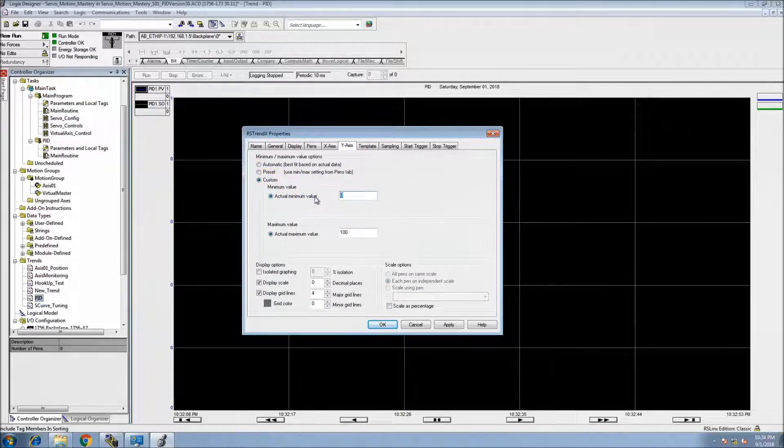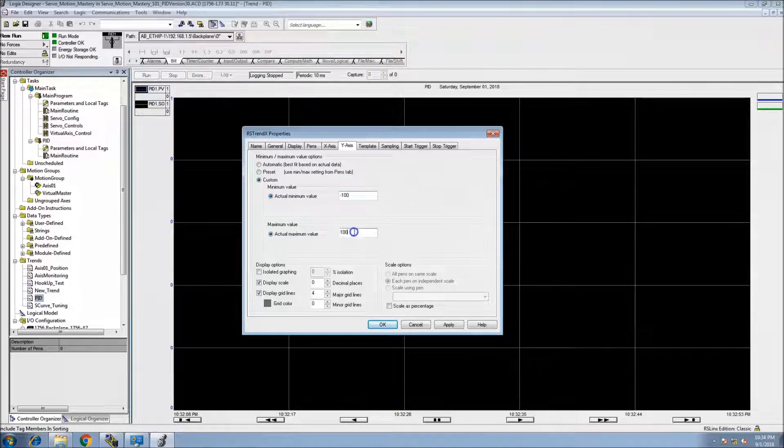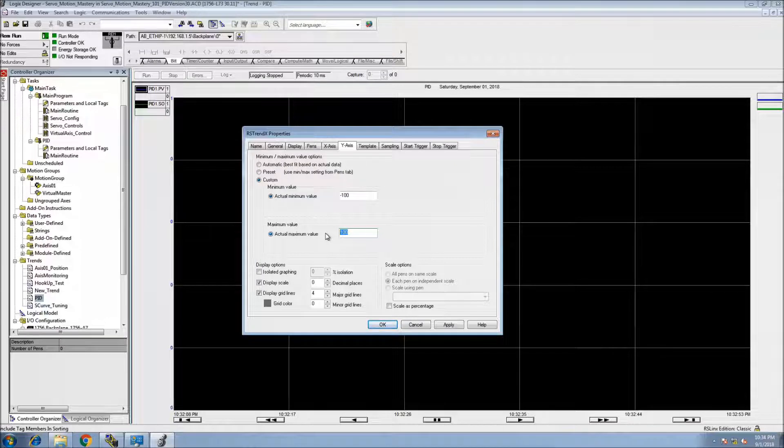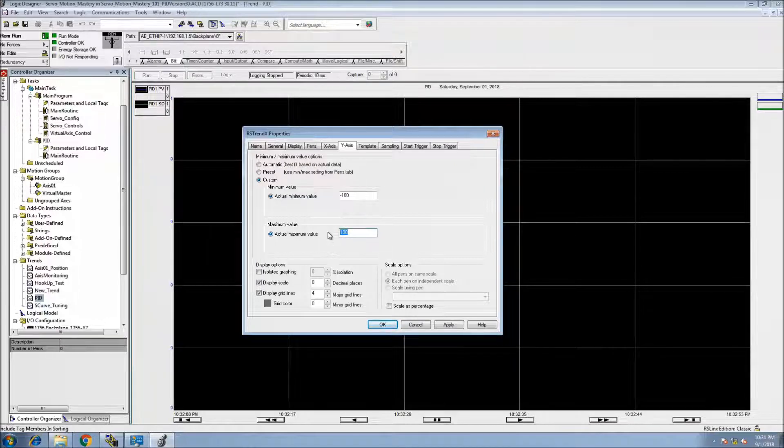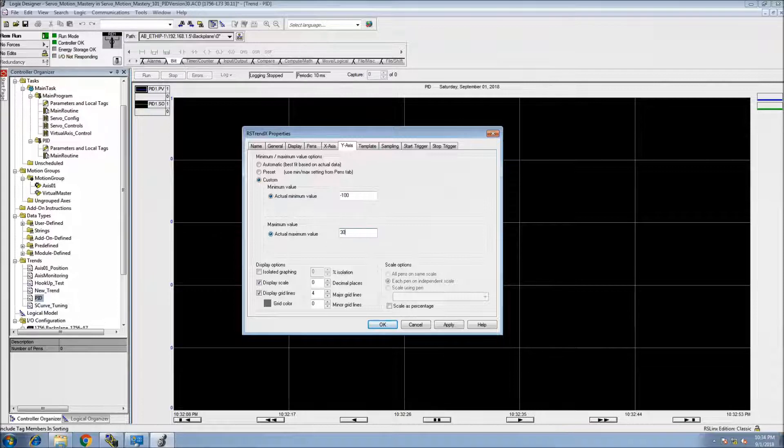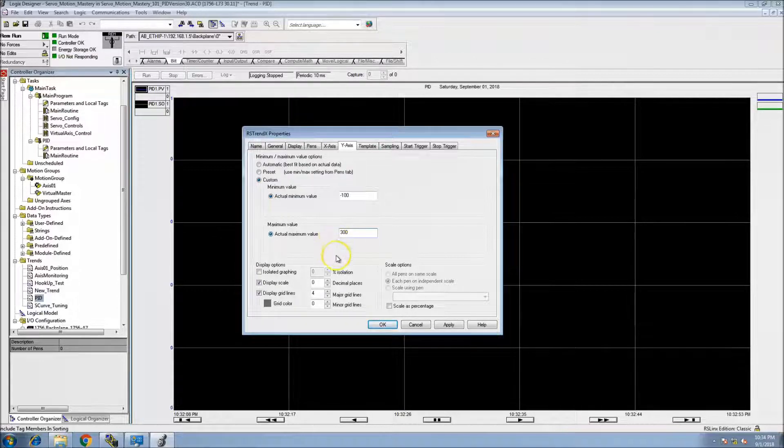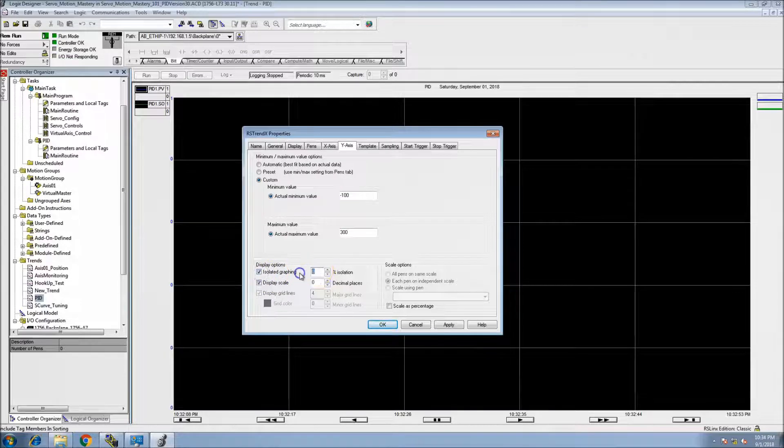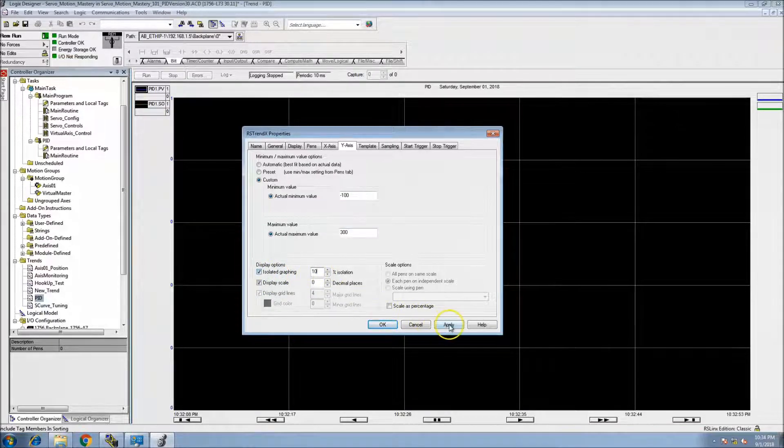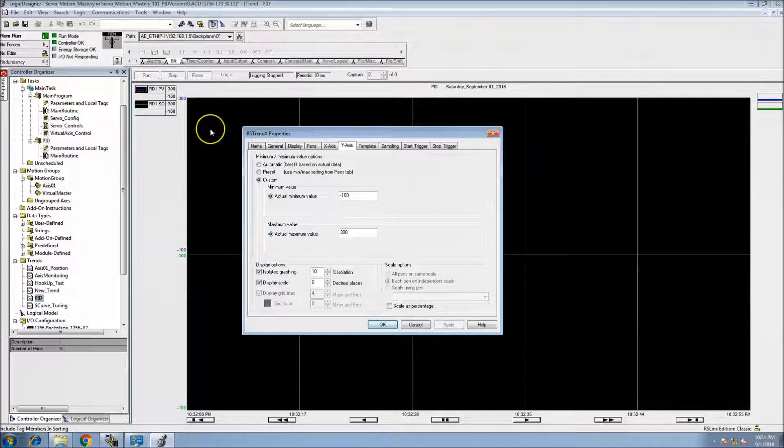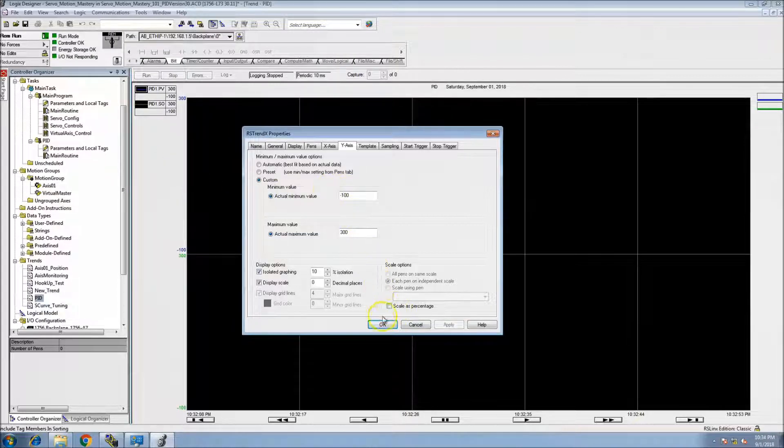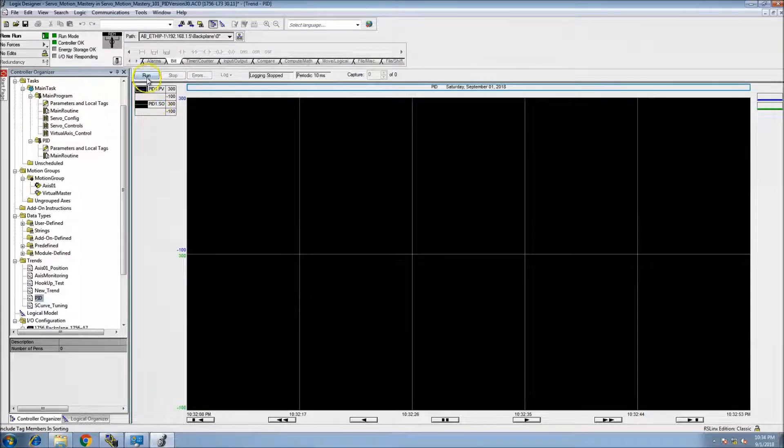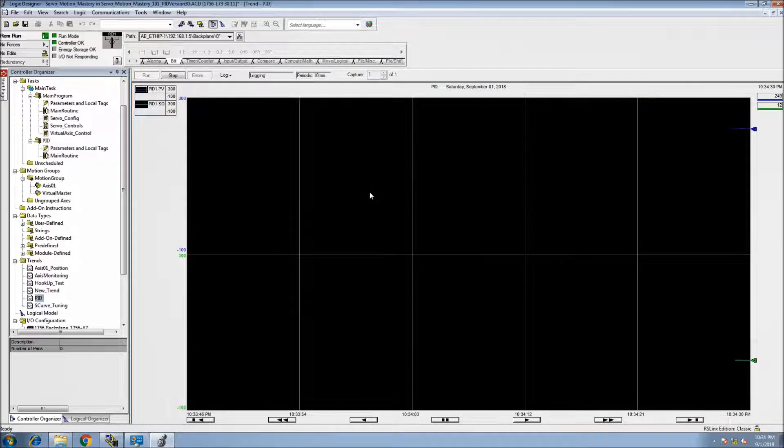Let's go to the Y axis and change this to let's just say negative 100 and a positive of, I think we have it set for 250, so let's go 300. I like to use an isolated graph. The isolated graph gives you two points if you have multiple pins.